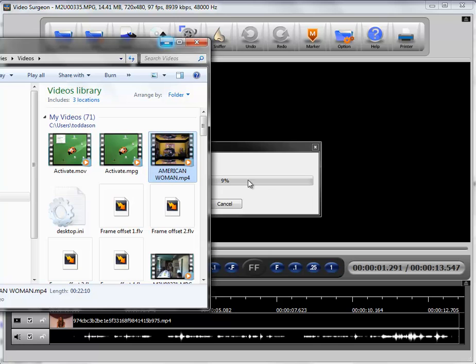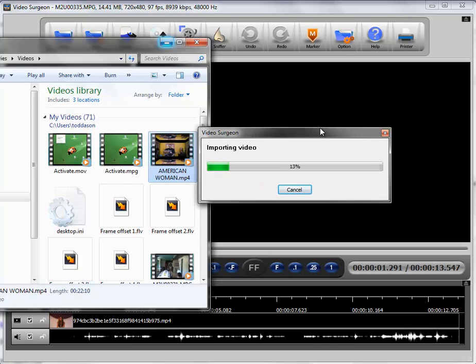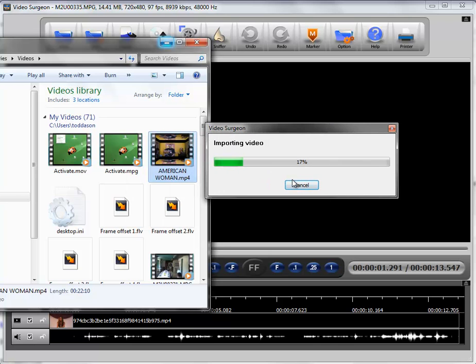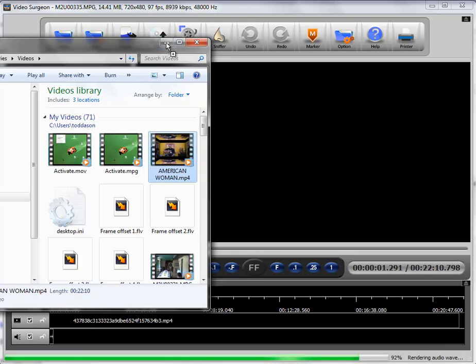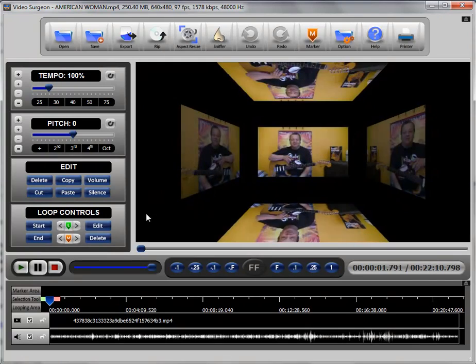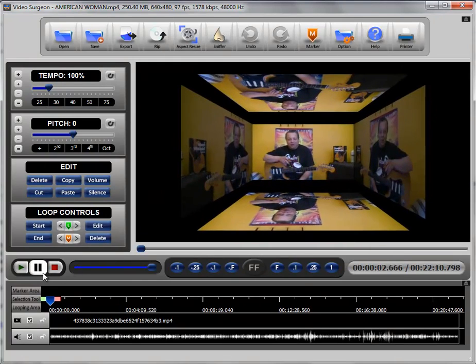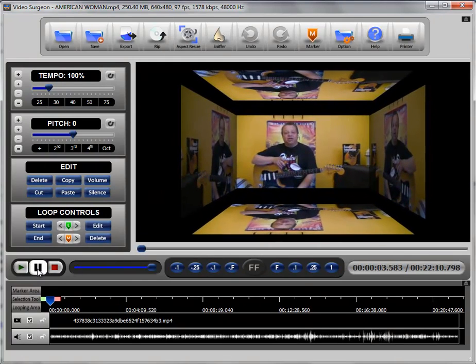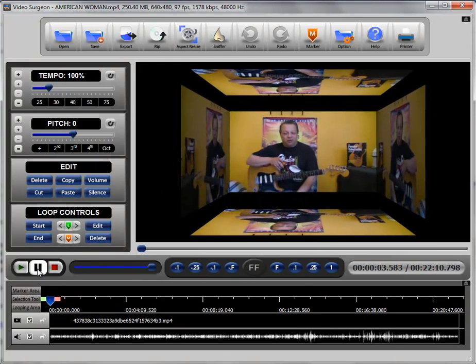And you can see right now here in the background it is importing this video. It's going to take a few seconds. And there you go you can see that it is opened on the screen.